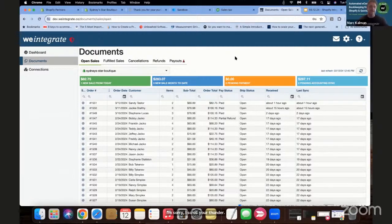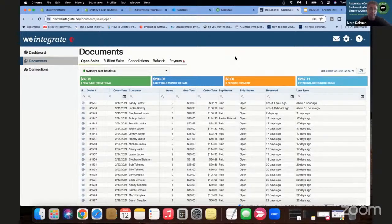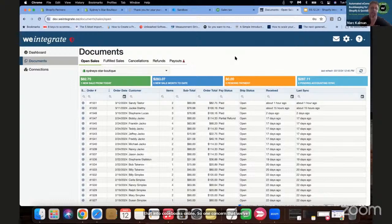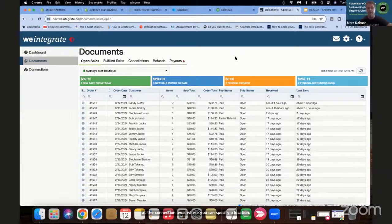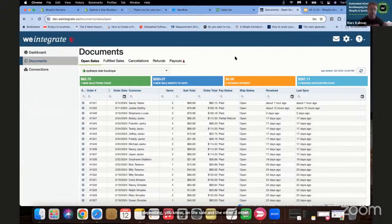We Integrate allows you to connect multiple Shopify stores to one We Integrate account and load all that into QuickBooks Online. One concern is: with all these sales receipts going into undeposited funds, how can you segment them? We have in our defaults a setting at the connection level where you can specify a QuickBooks location. When your sales get posted, you have one channel posting to one location in undeposited funds, so when you go to filter undeposited funds you can do so by location.